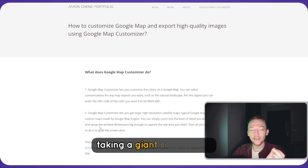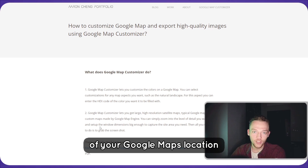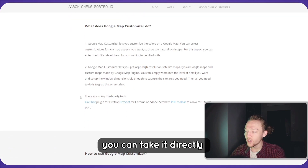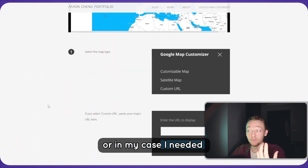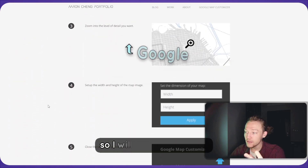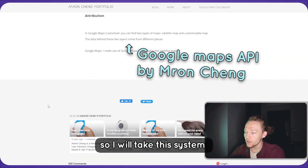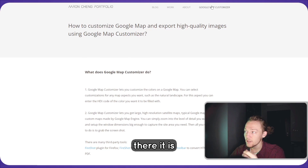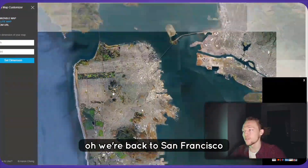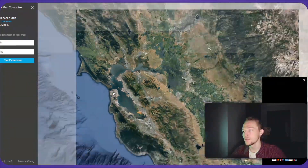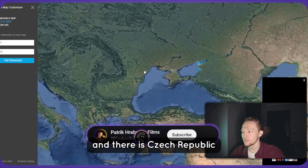The first thing is taking a giant screenshot of your Google Maps location. You can take it directly from Google Maps, or in my case I need a much bigger area. I will use this tool to find it. We will choose a satellite map and go back to Europe — there's Czech Republic.